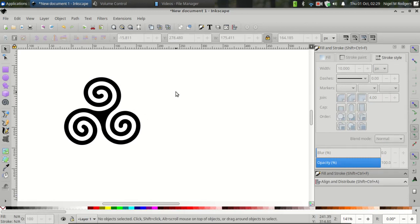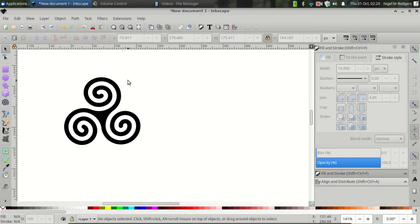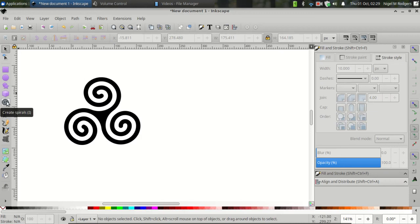So that's how you create a triskelion using the Inkscape Create Circles and Ellipses tool. You'll notice in the center, it looks more symmetrical than using the Inkscape Create Spirals tool. You can use whichever method you prefer. The Create Spiral tool is much faster than this method, but this one I think brings out a nicer result.